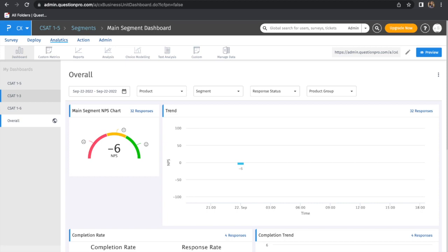For example, if I had a CSAT question with a rating scale of 1 to 5, 1 to 3, or 1 to 6, we were previously unable to set up sentiment analysis for these cases.